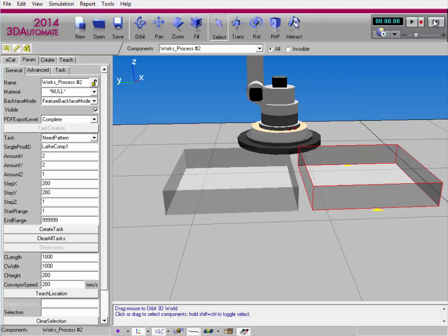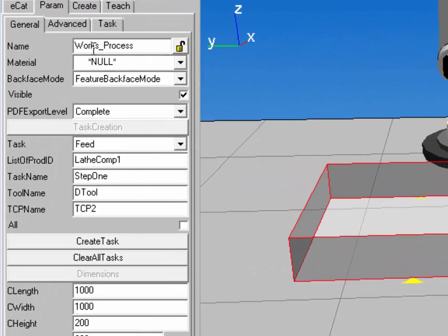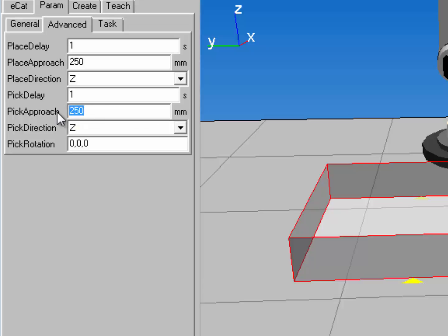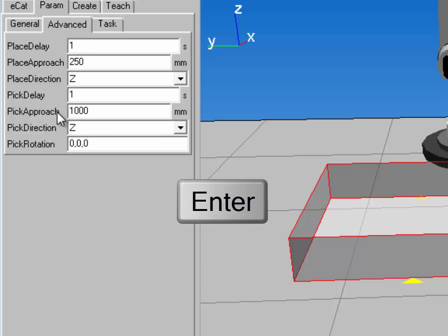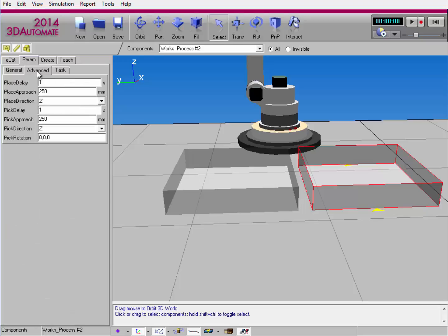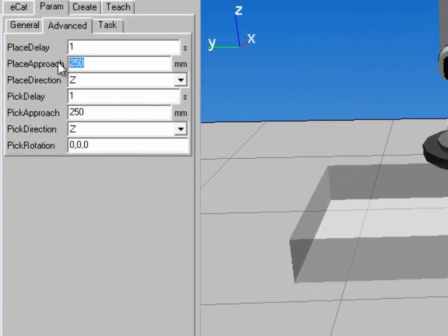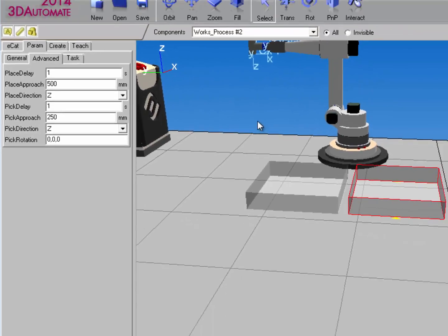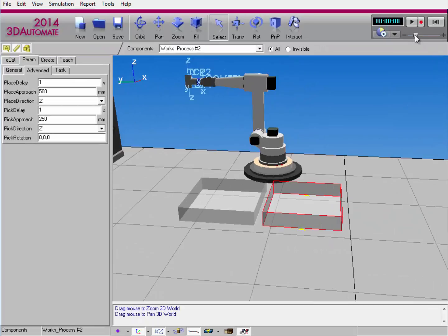If I want to change that, I can select the process component, go to the Advanced tab in the Param tab. Notice I have options for changing the place approach distance as well as the pick approach distance. Let's change the pick approach distance to 1000. I'll select the other process component, go to its Advanced tab, and change the place approach distance to 500. We should notice a difference between the pick and place distances. So now I'll slow down the simulation just a bit.